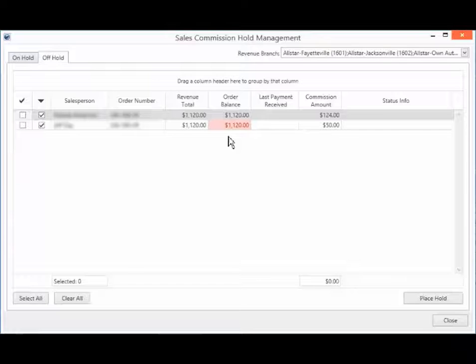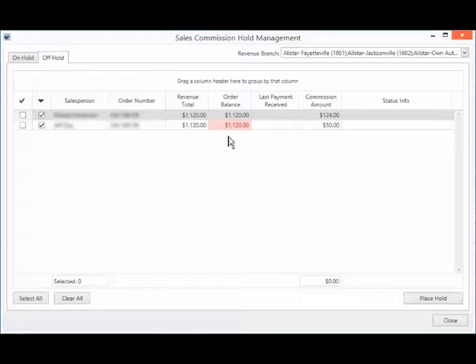If there is zero order balance, this field will be highlighted in green, indicating that it is safe to take this item off hold.